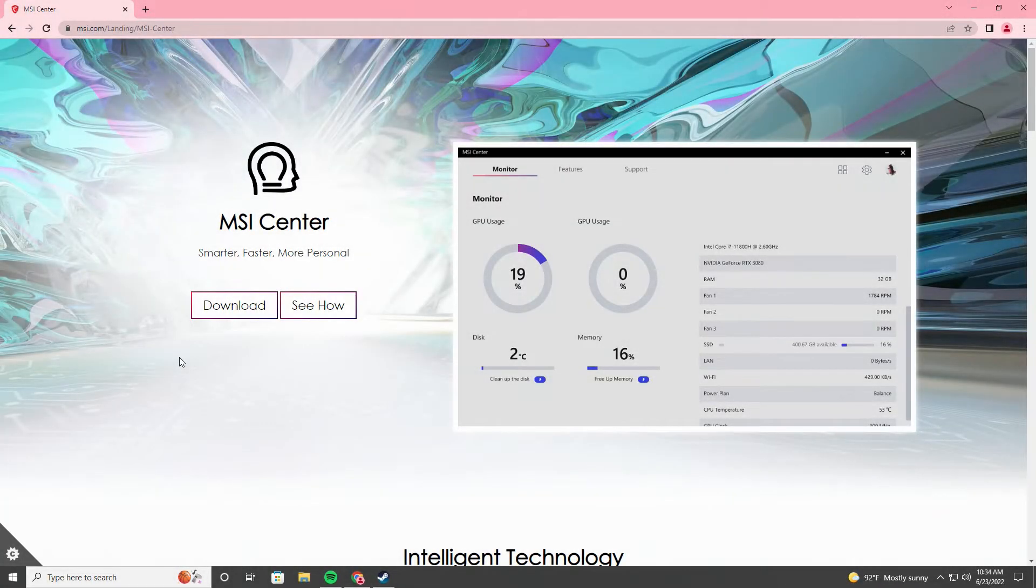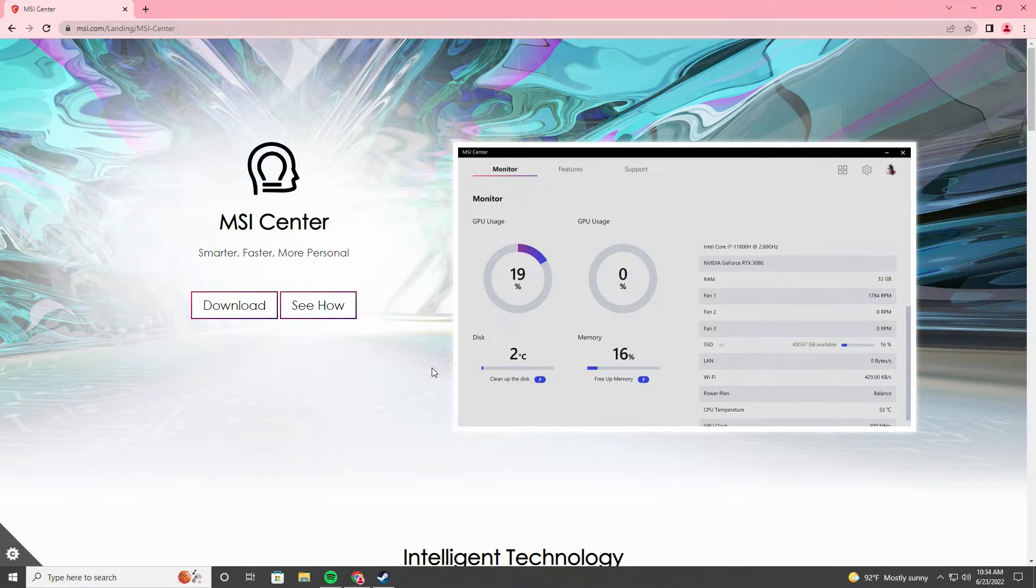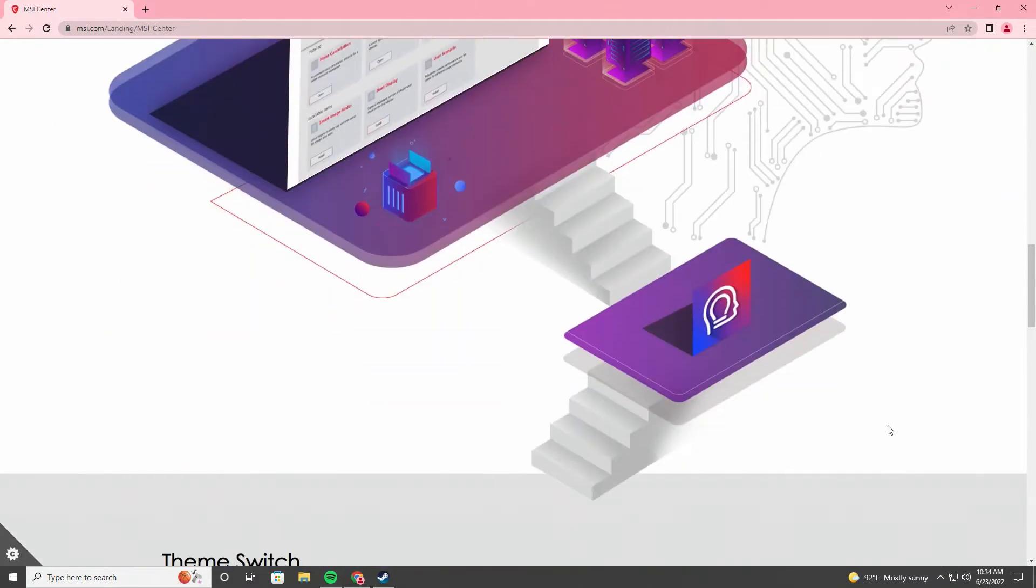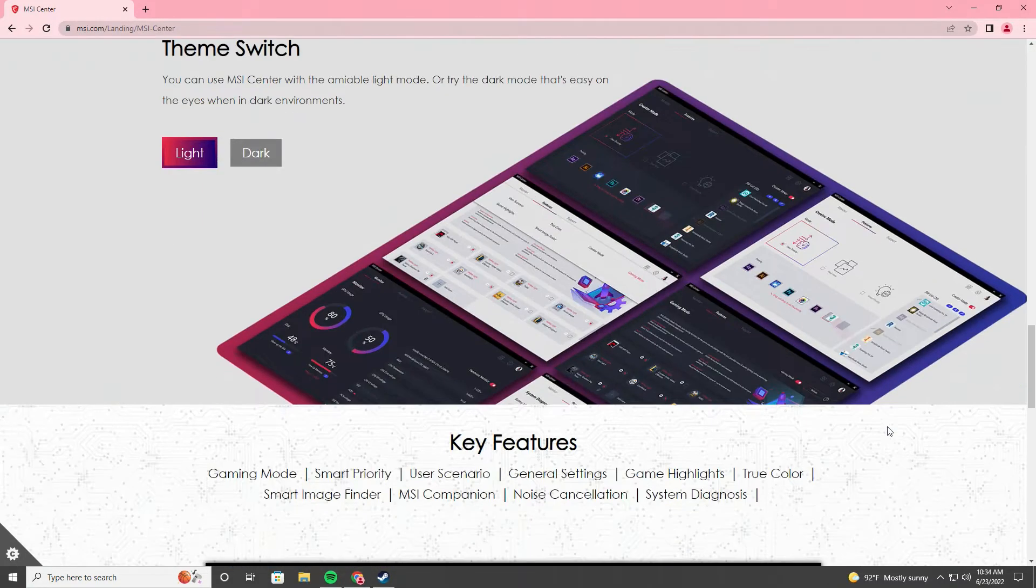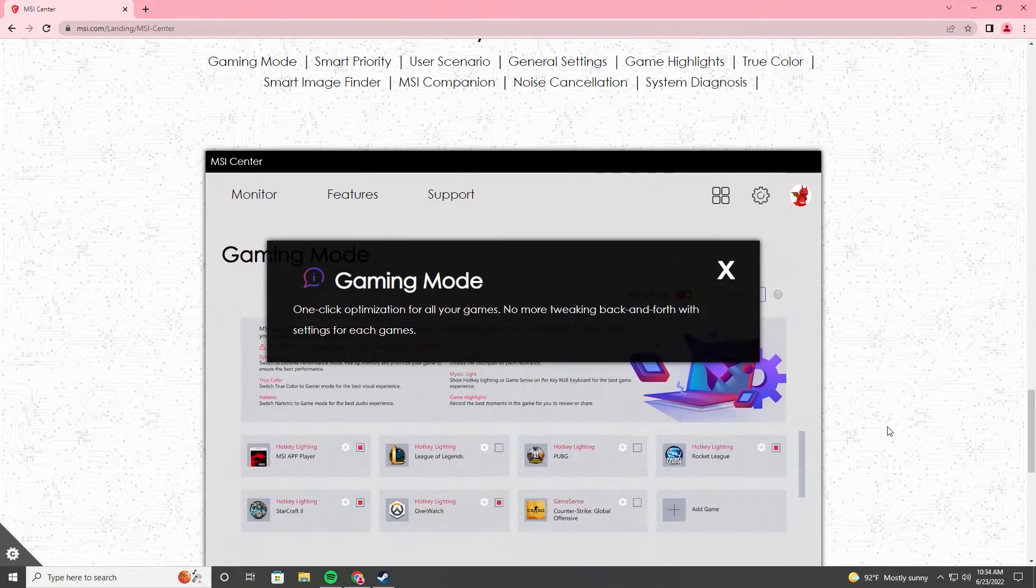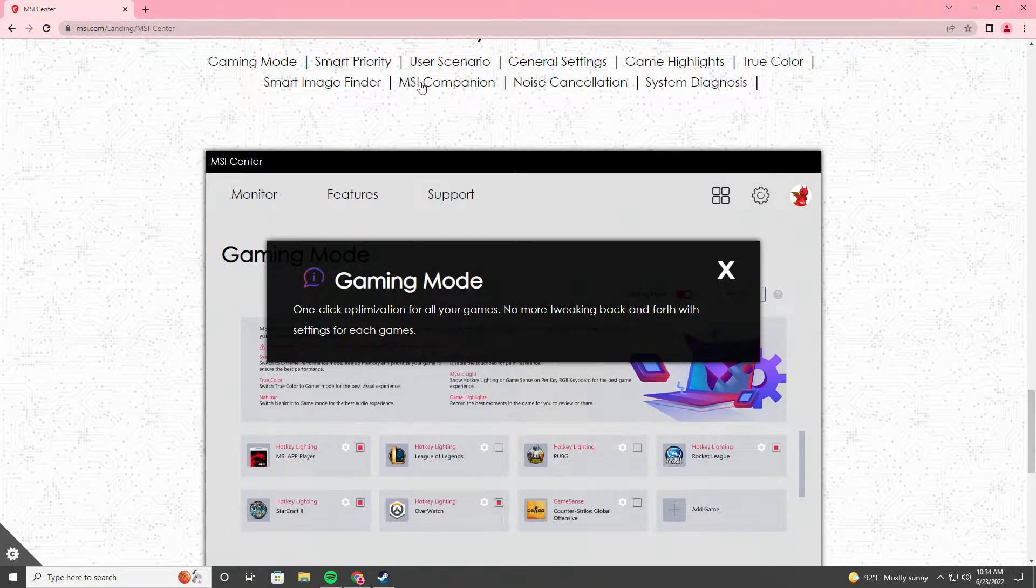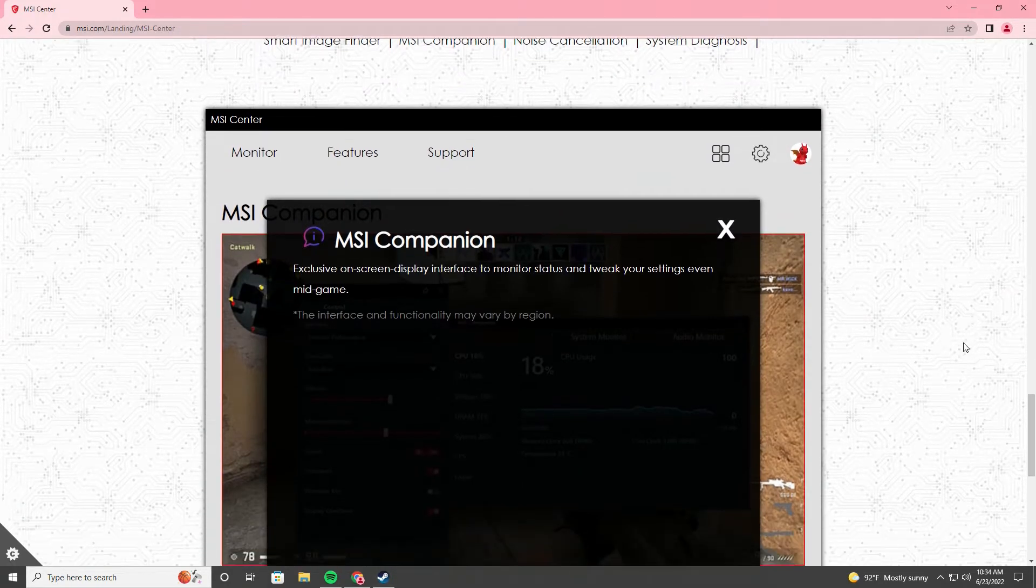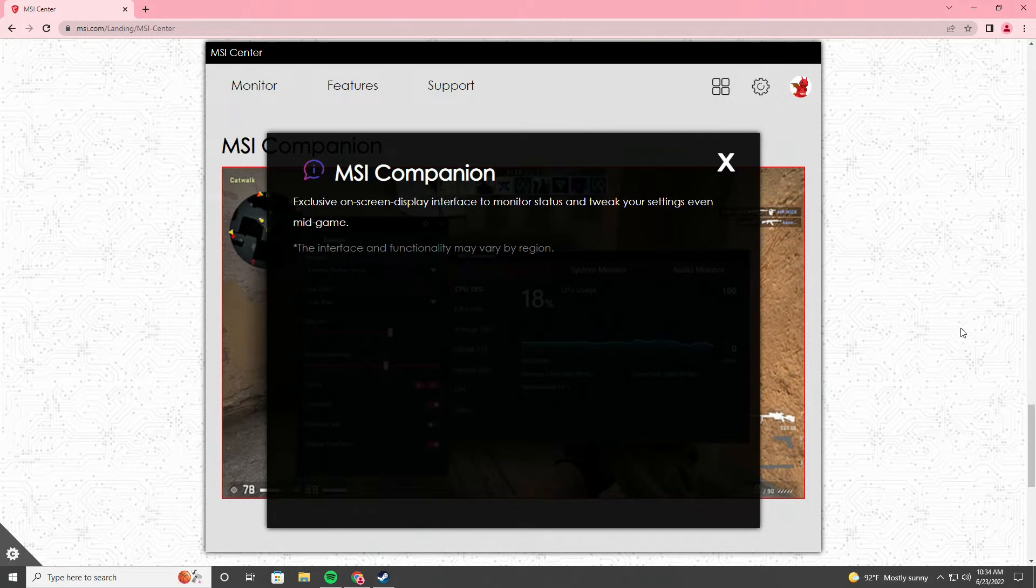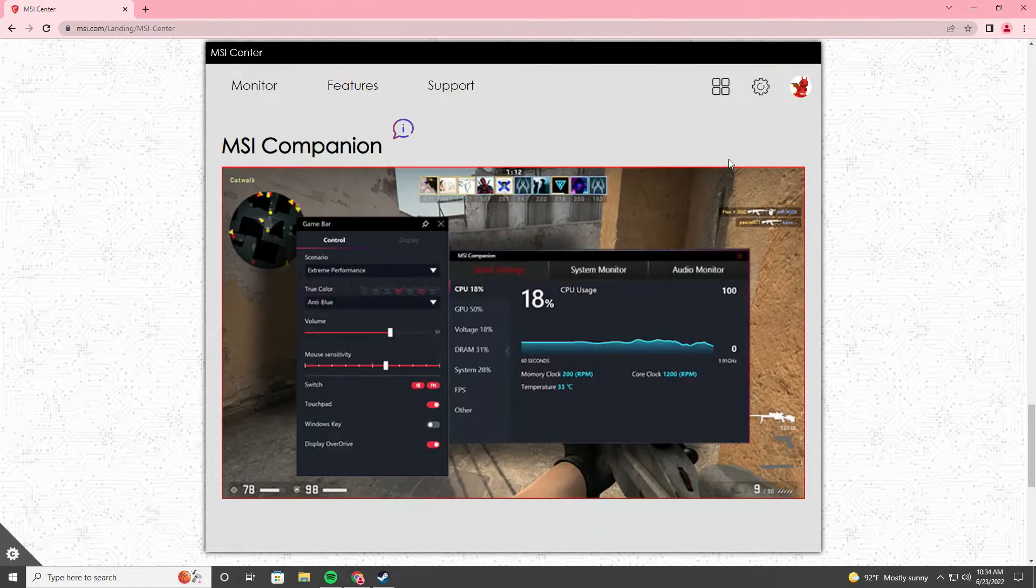This video will talk about one of the features in MSI Center, which is called MSI Companion on-screen display, that I do find very helpful, but it seems like no one is actually using it. I would imagine it would be more useful if MSI can make this feature much easier to access.